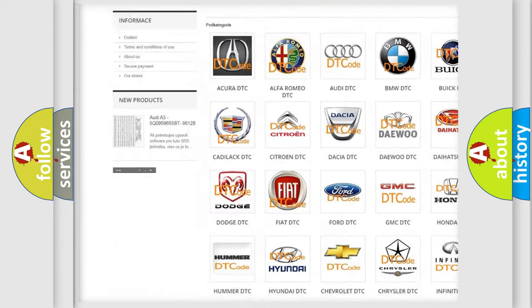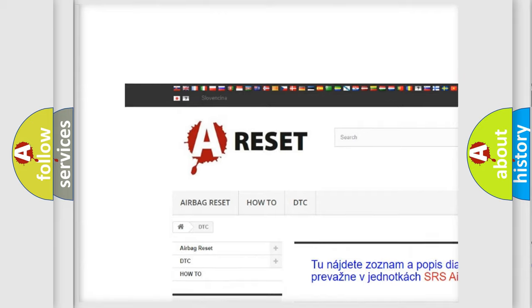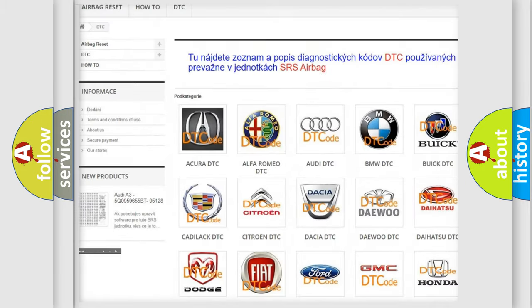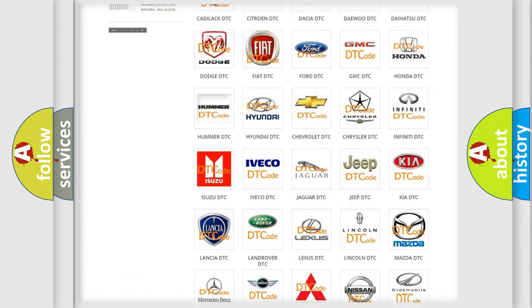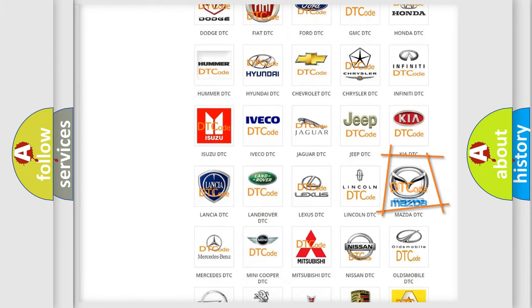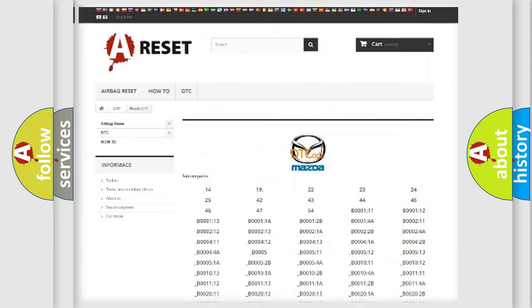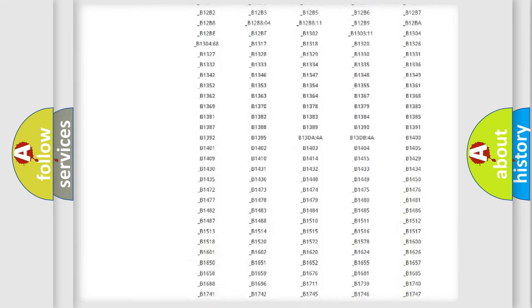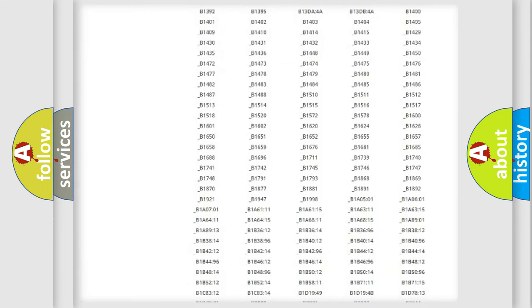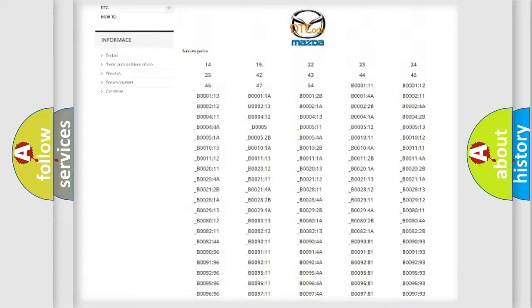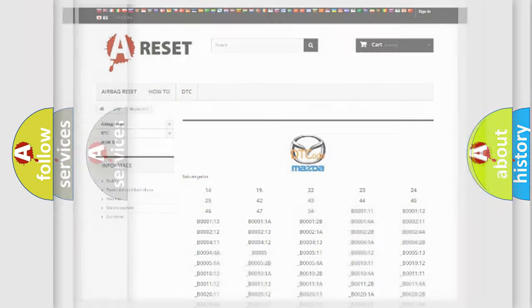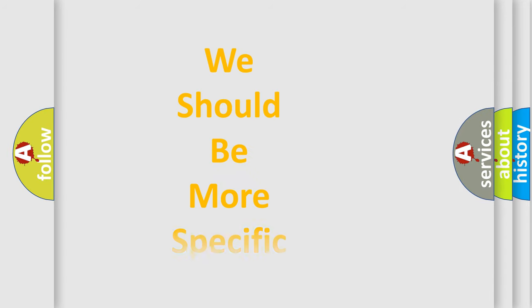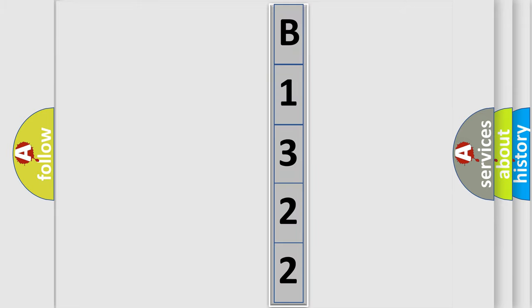Our website airbagreset.sk produces useful videos for you. You do not have to go through the OBD2 protocol anymore to know how to troubleshoot any car breakdown. You will find all the diagnostic codes that can be diagnosed in Mazda vehicles, also many other useful things. The following demonstration will help you look into the world of software for car control units.